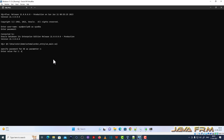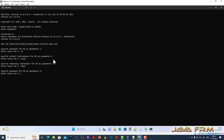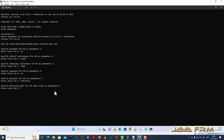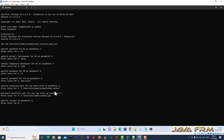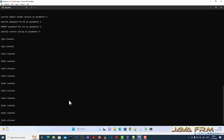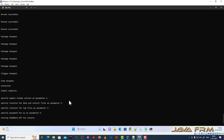It will ask for some input parameters — please provide them. The password for OE, default tablespace will be USERS, and temporary tablespace will be TEMP. Specify the password for HR, which means the HR schema must already be installed — note this point. Then specify the password for SYS, the directory path for data files, the writable log file location, the version, and the connection string. For the connection string, I provided ORCLPDB.